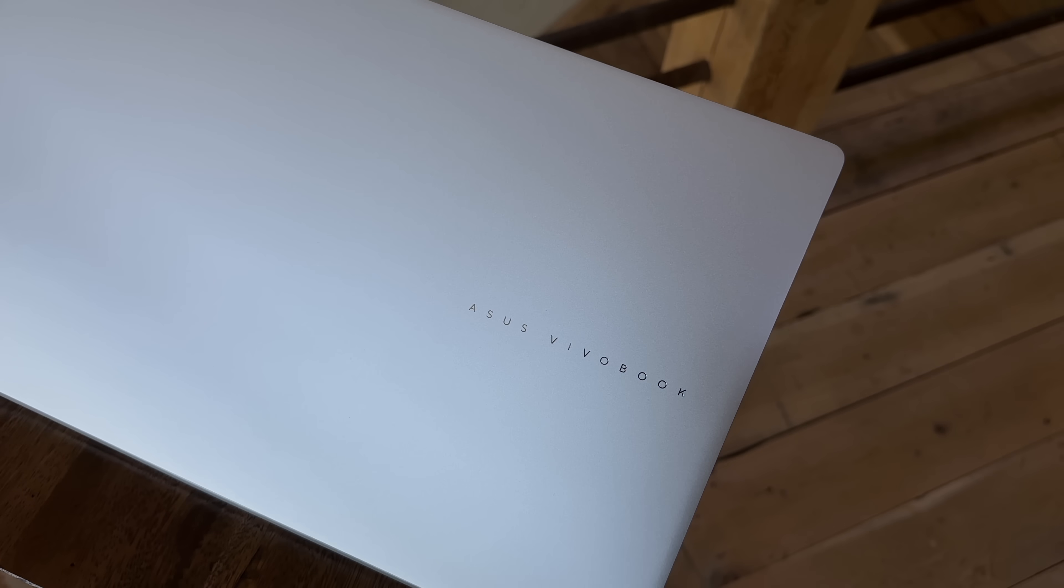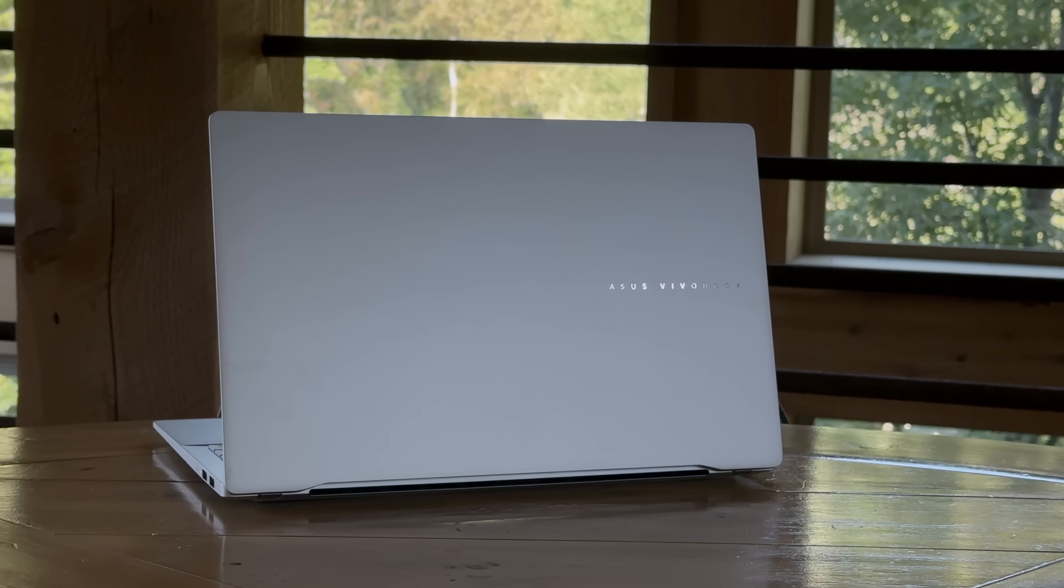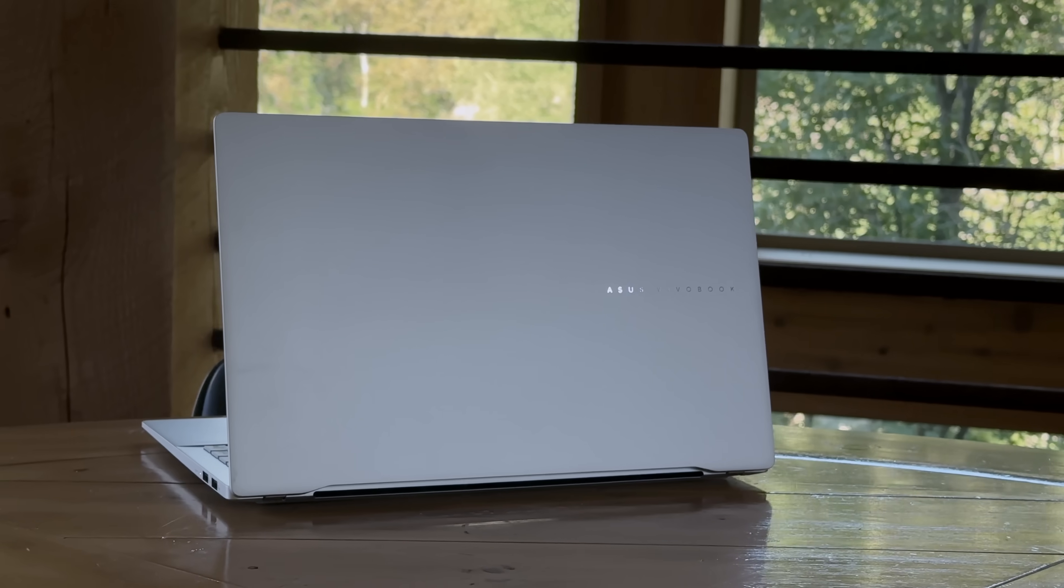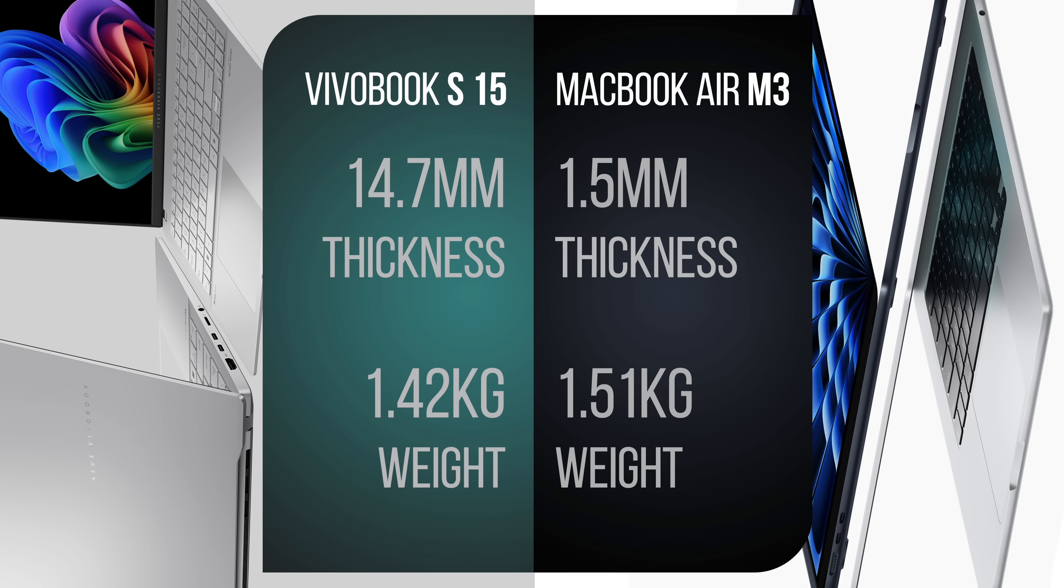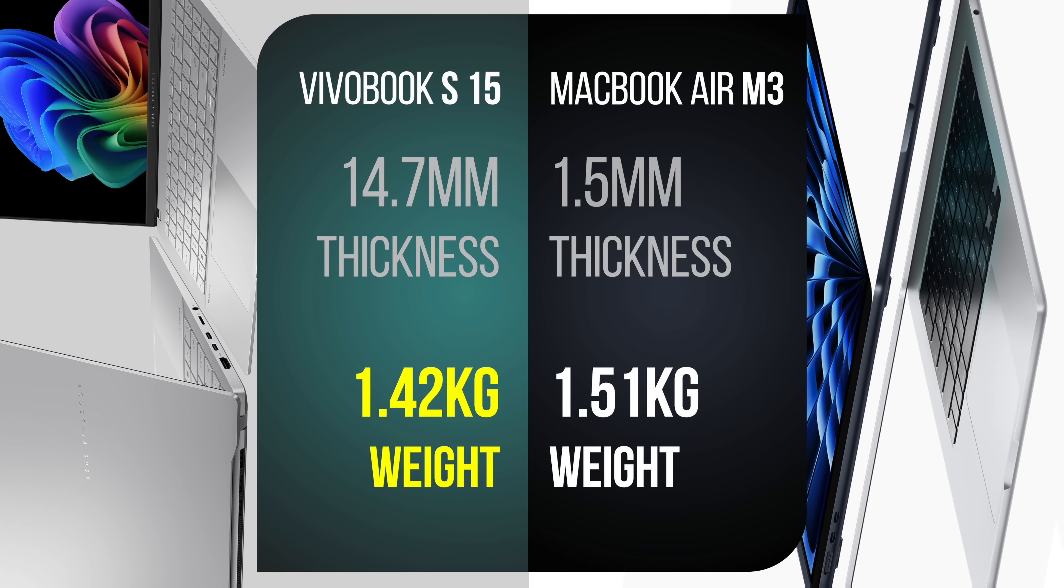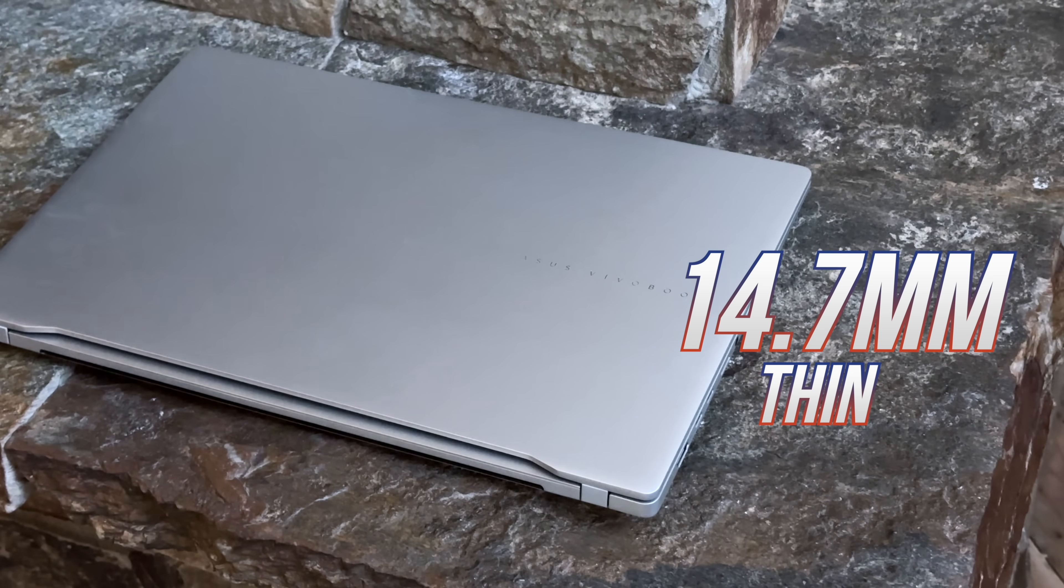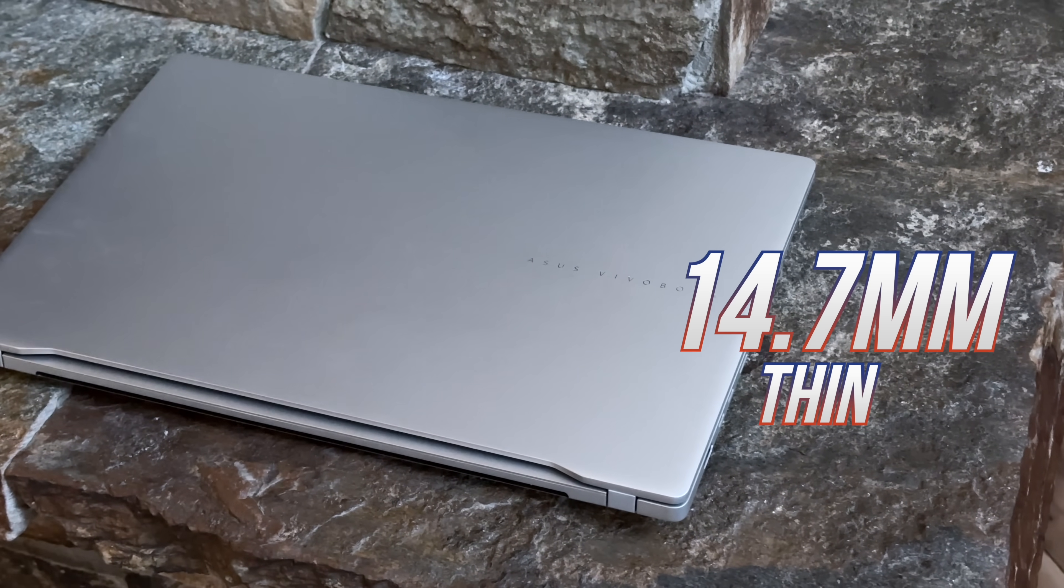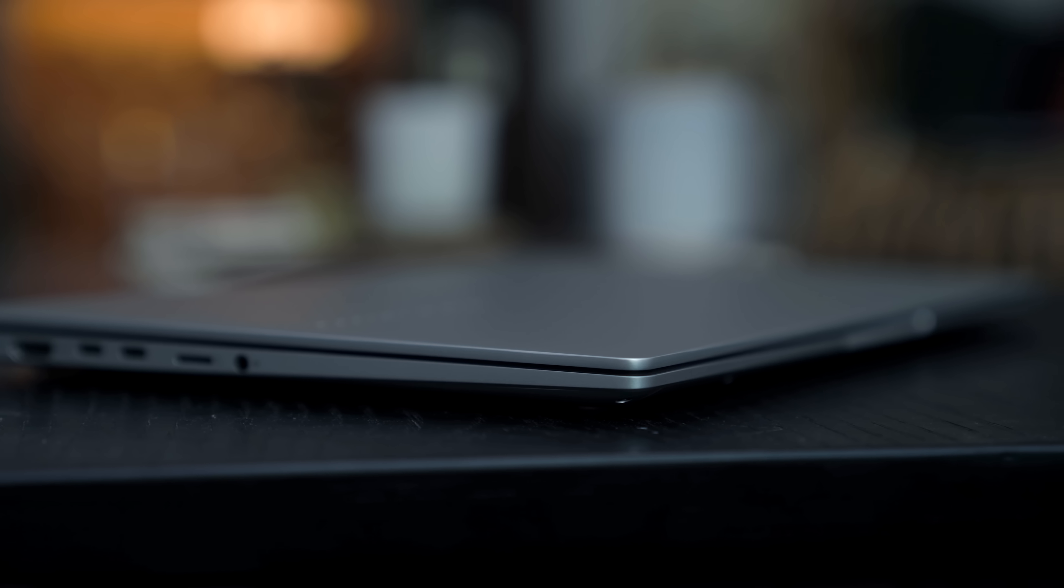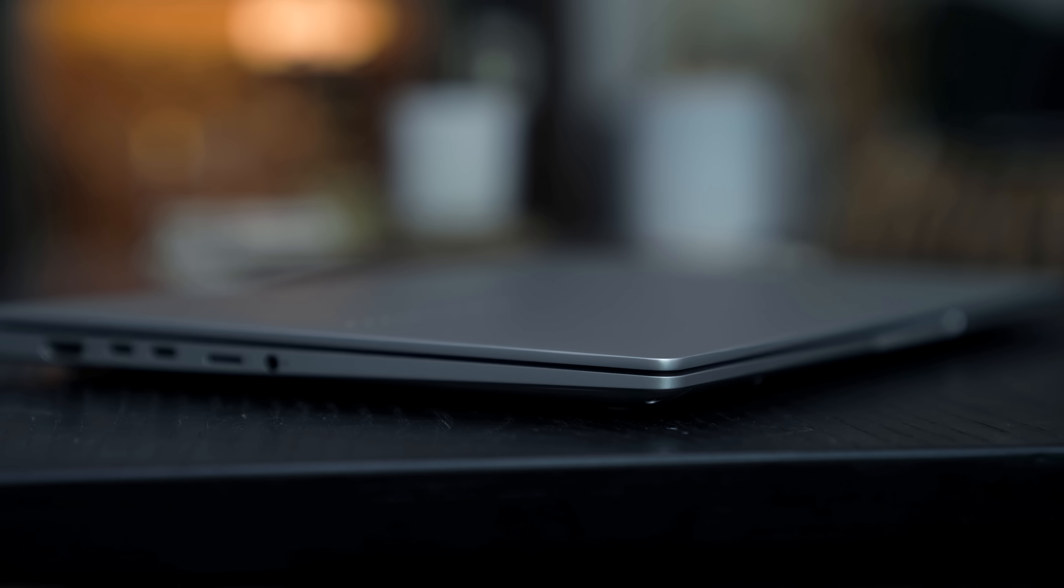The Asus Vivobook S15 has a very minimal look and an all-aluminum build, making it extremely light, even lighter than the new 15-inch MacBook Air. It's thin too, just at 14.7 millimeters, but not too thin, so you still get a full array of ports.